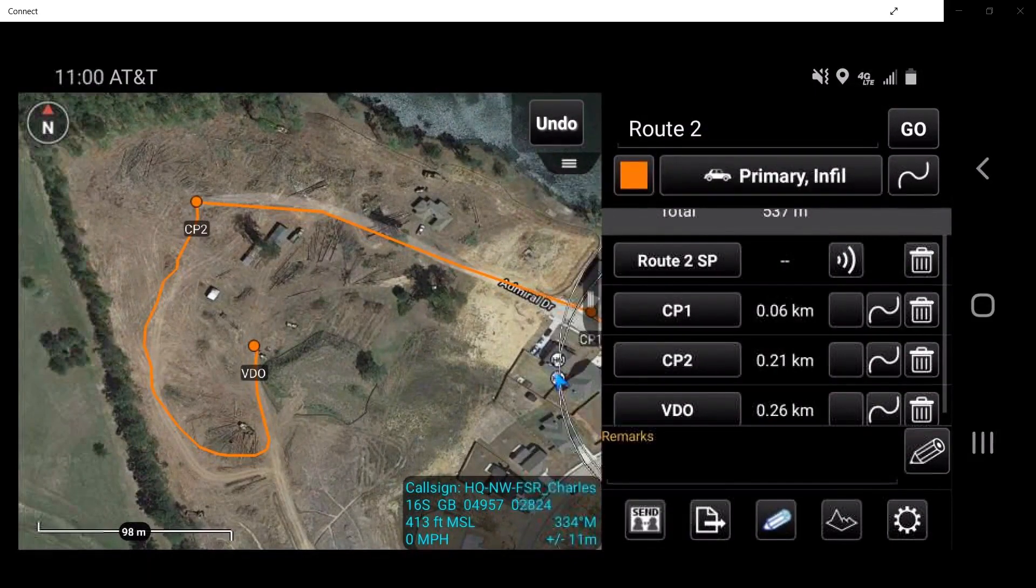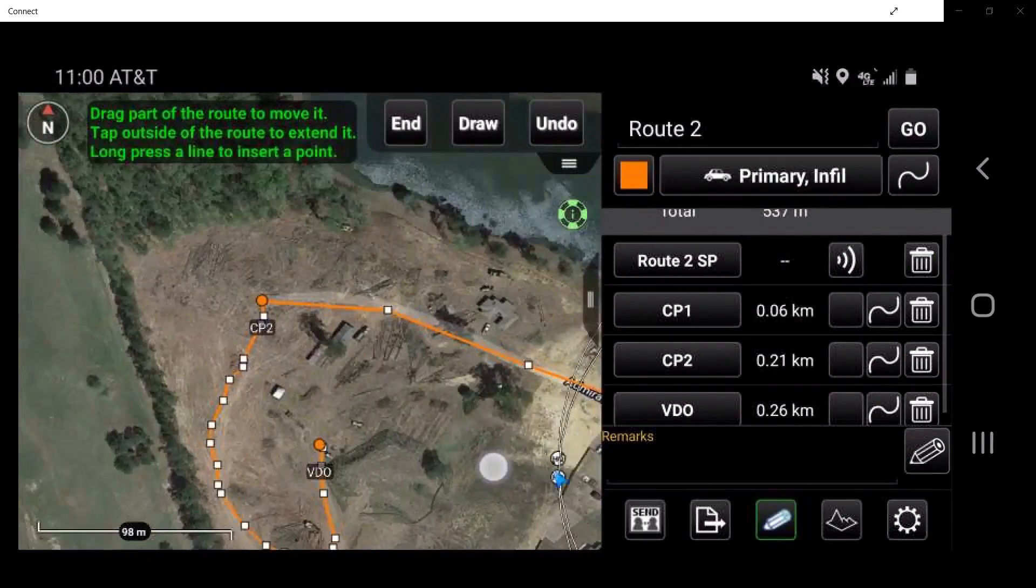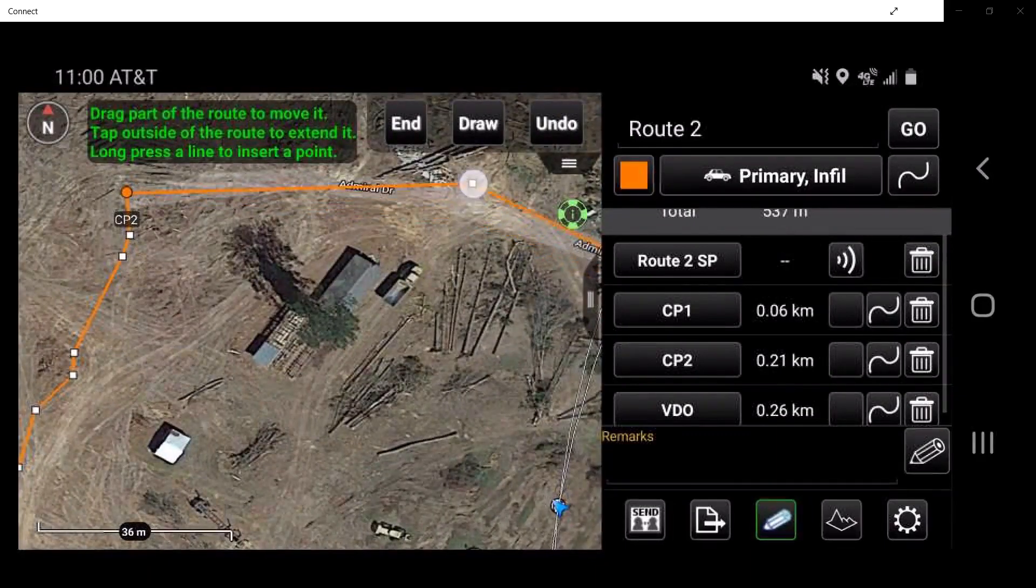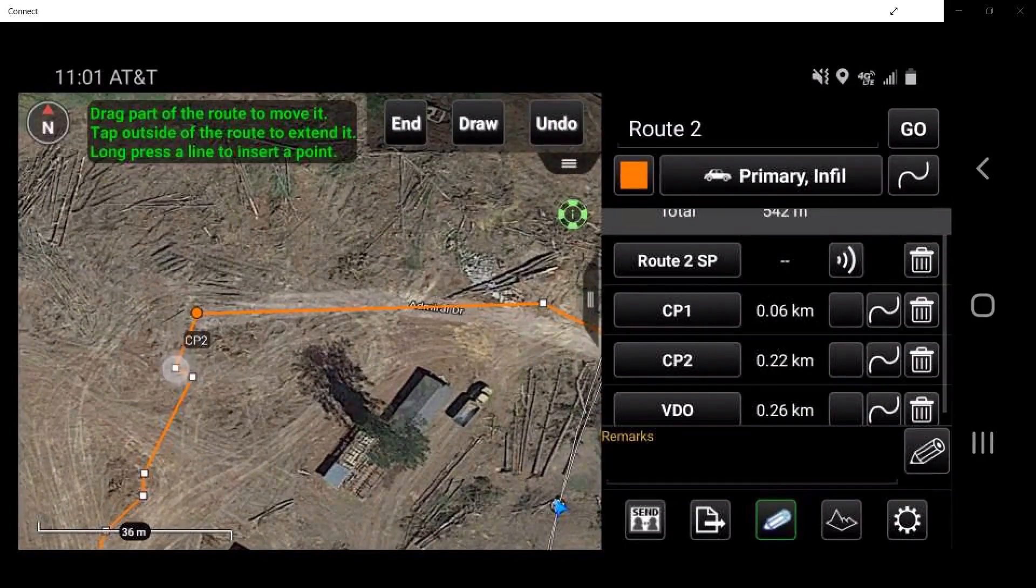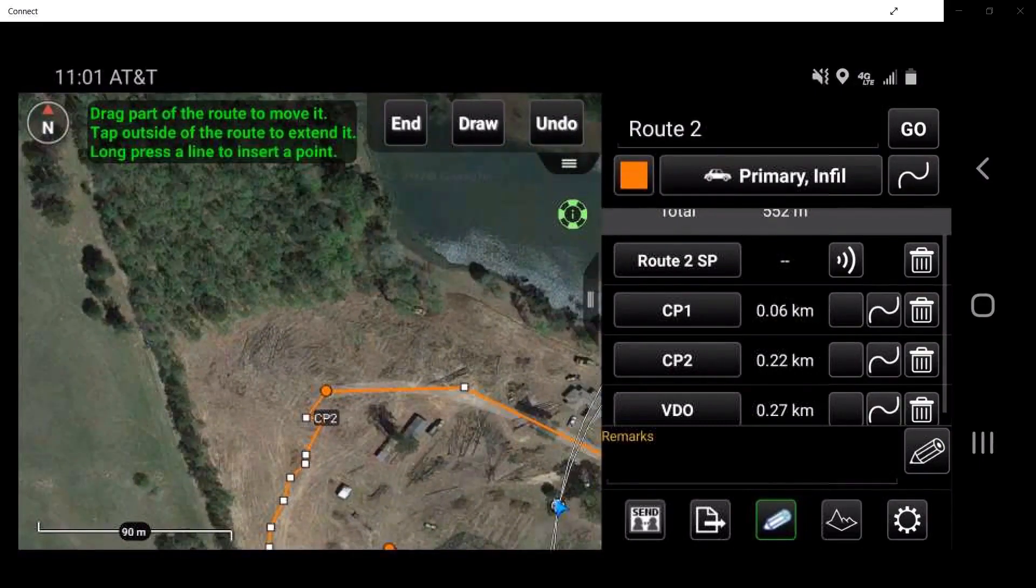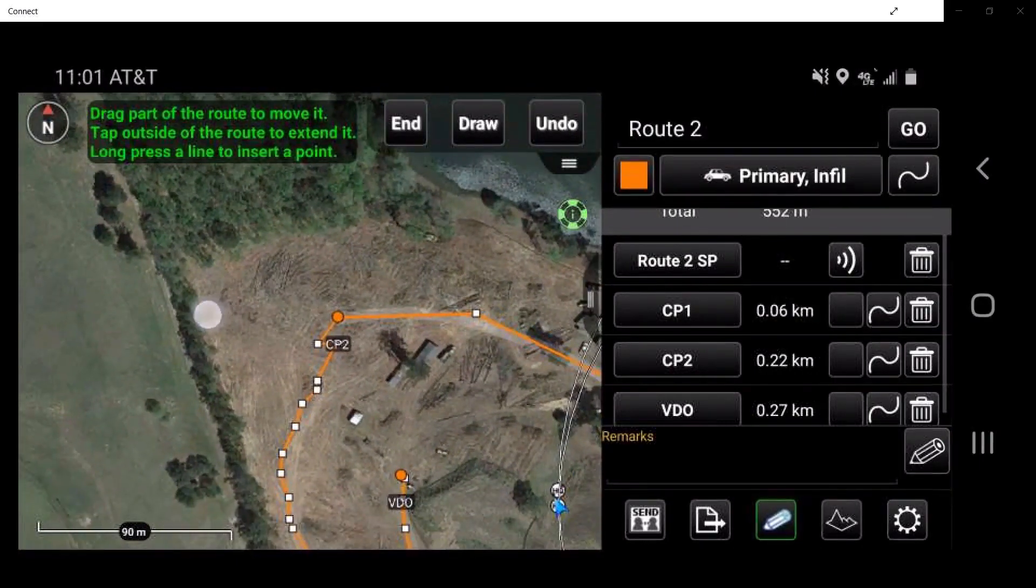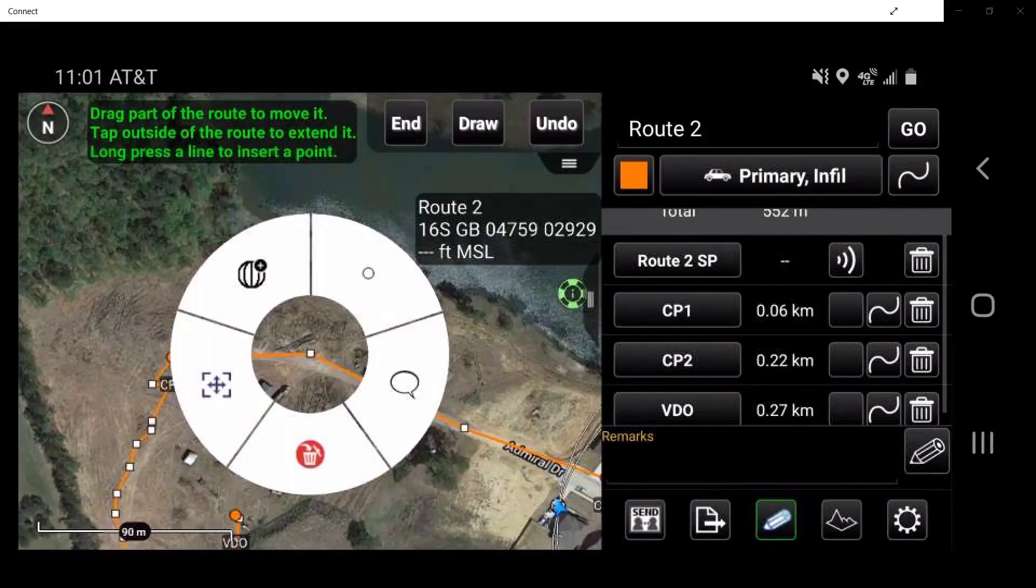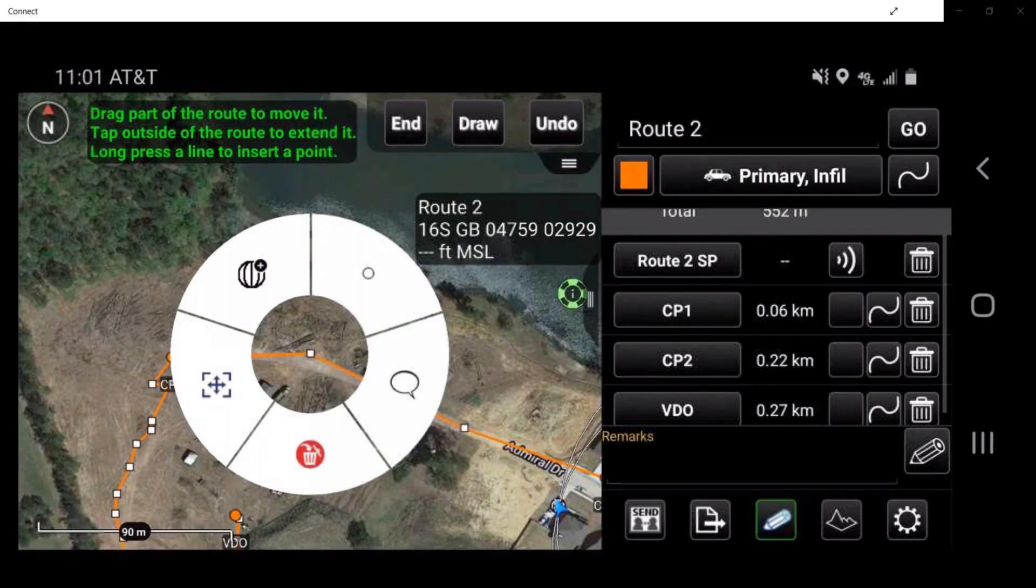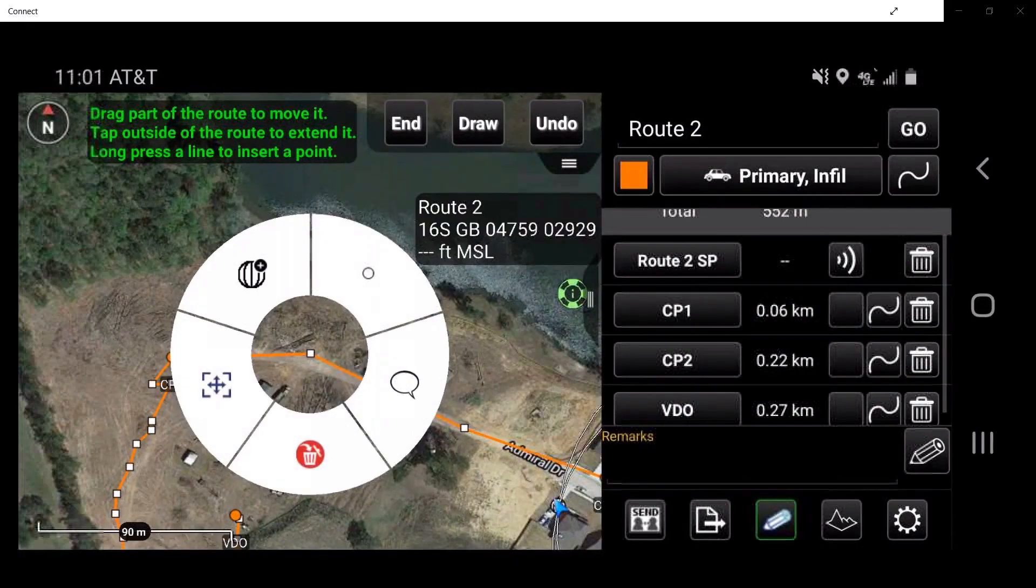To edit the route, tap on the pencil button located at the bottom of the window. Here users can make adjustments to the route. Tap on a waypoint to open the radial menu. To convert waypoints into checkpoints, tap on the circle button.